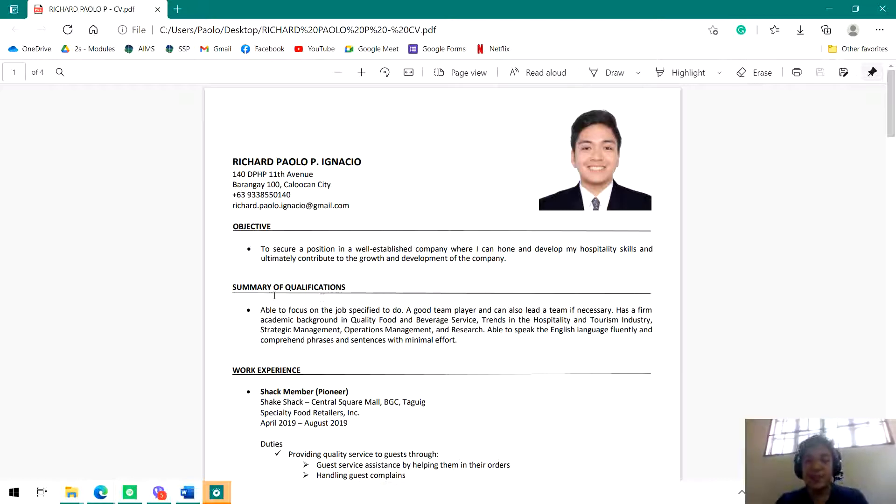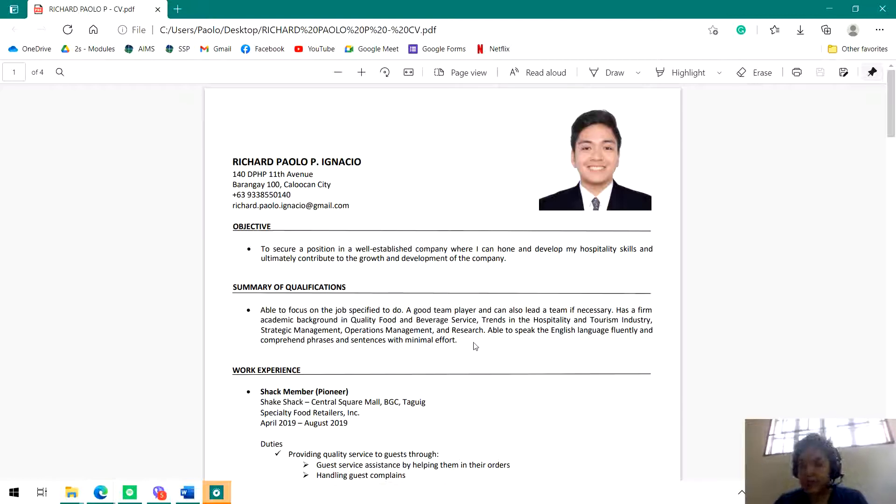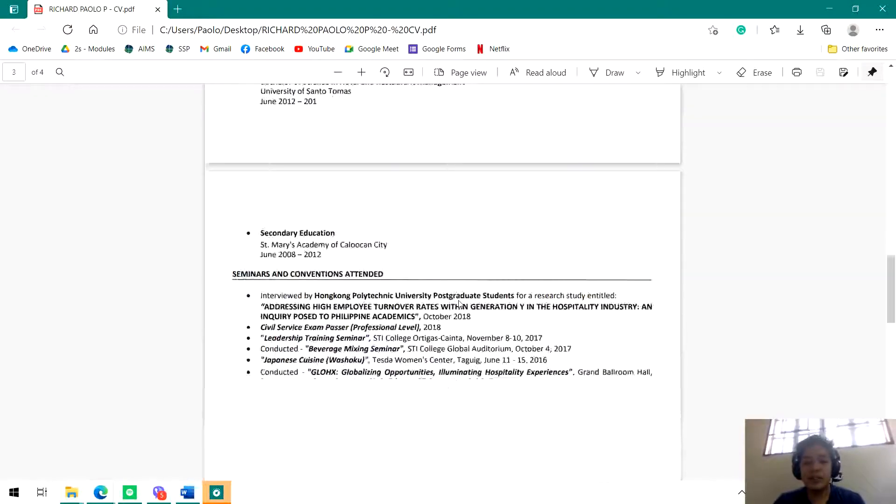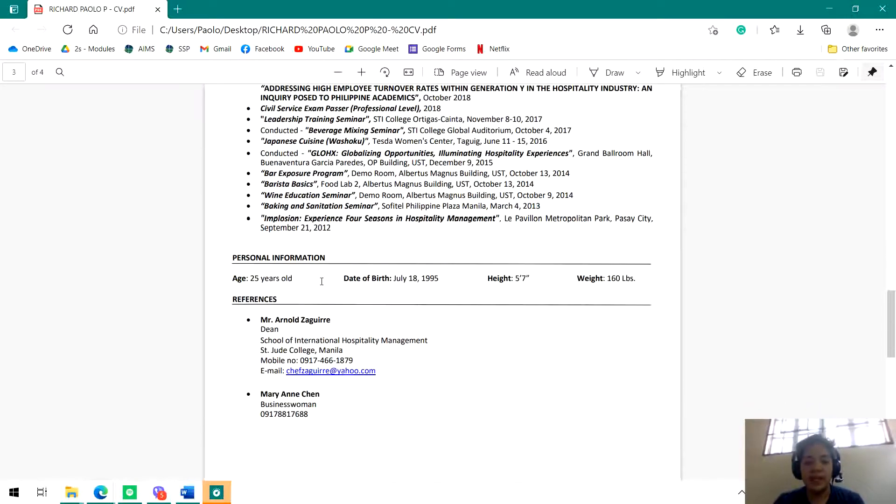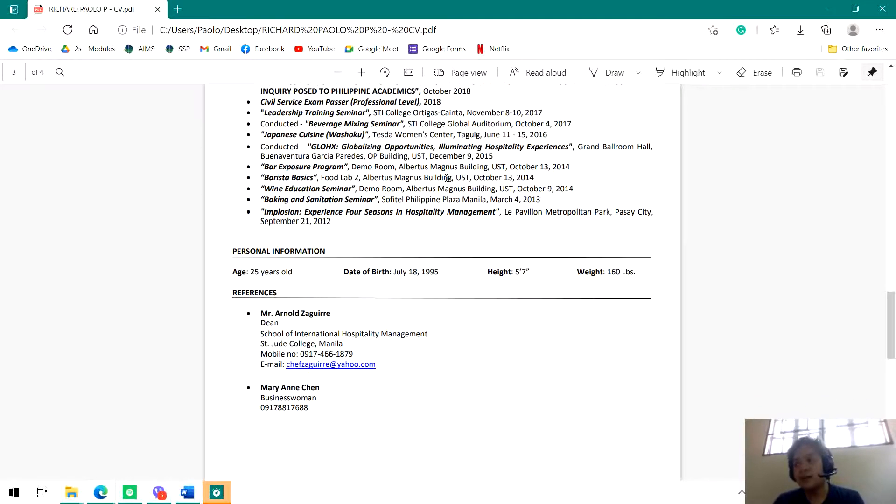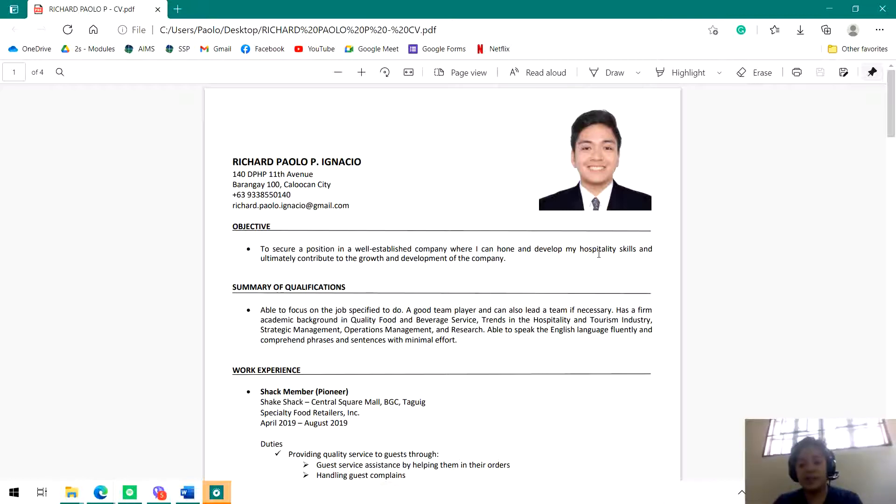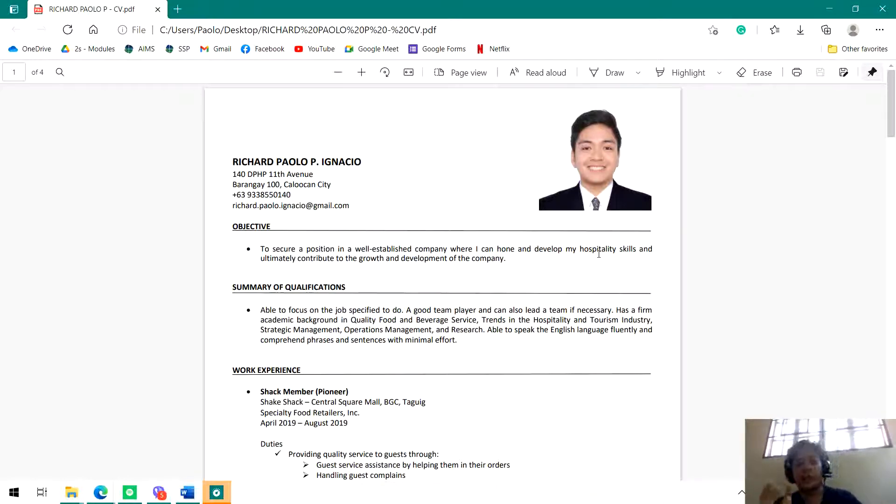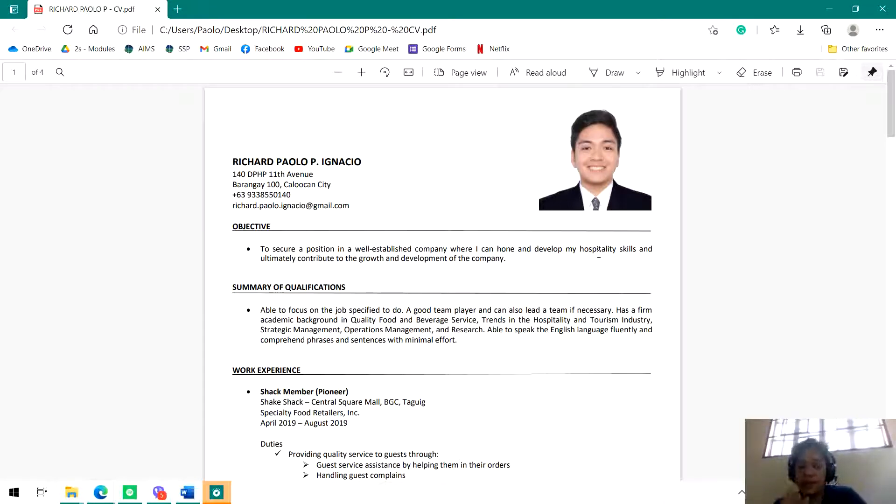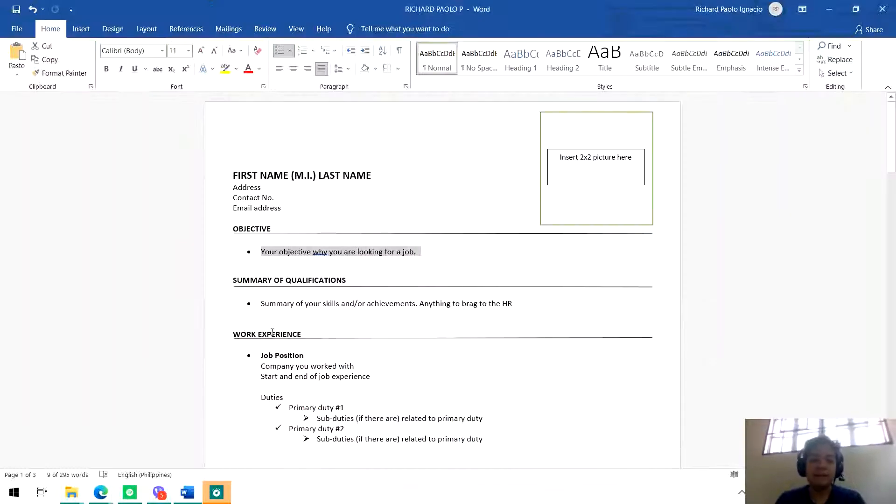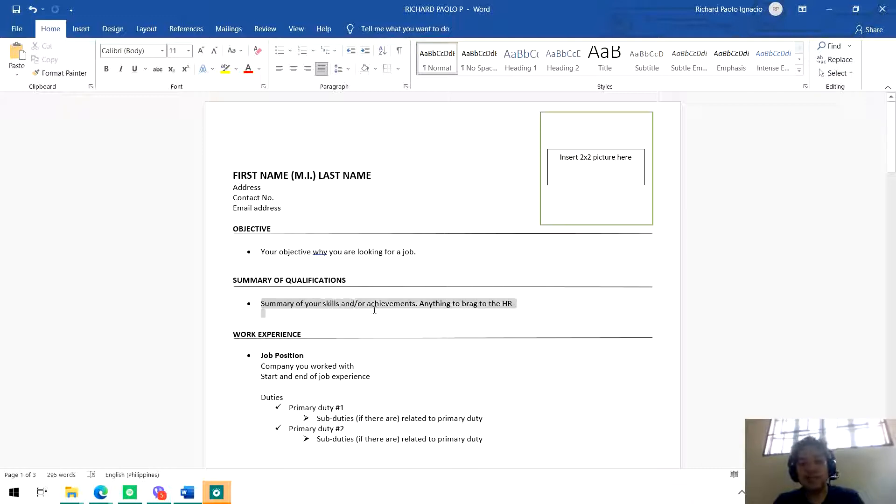The next one is summary of qualifications. Actually, in the original template I used, summary of qualifications was at the very last part of the resume. But upon editing it from time to time, I noticed it should be included at the first part because it's the summary. When your HR sees the summary of qualifications at the first part, that's the first thing they'll notice. As much as possible, in the summary of qualifications, this is like your free canvas where you can write anything you want to brag about to the HR. Summary of your skills and achievements, anything to brag to the HR.